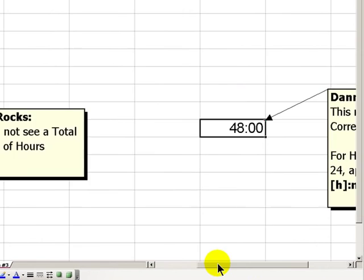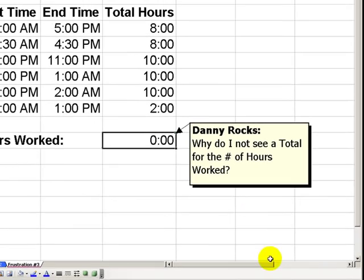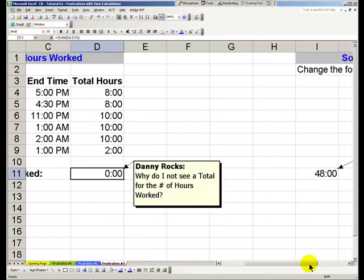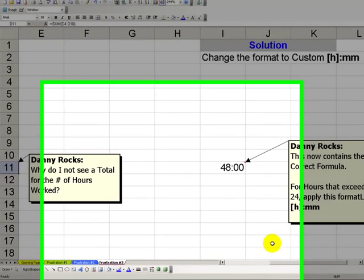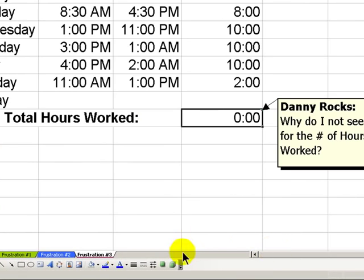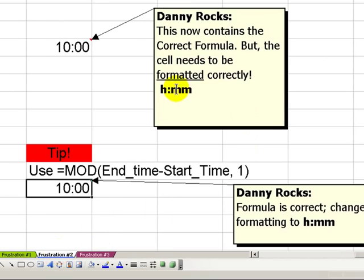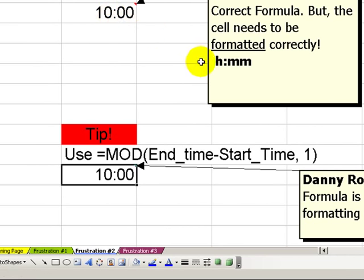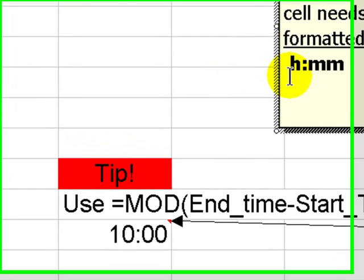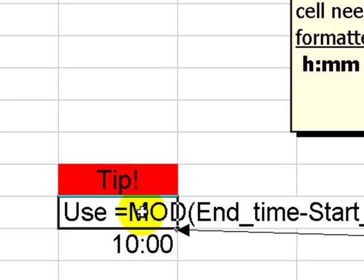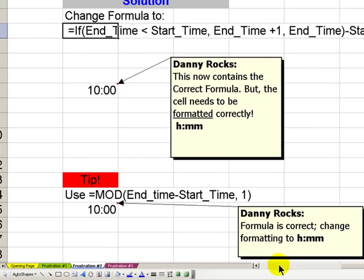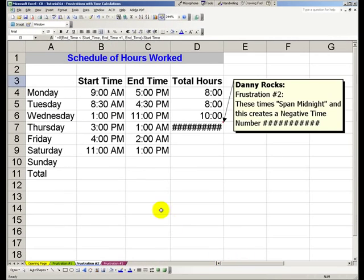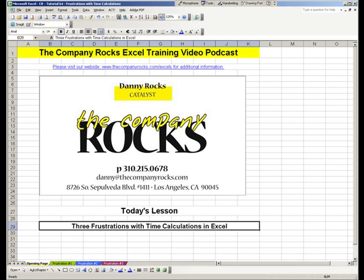So now you've learned how to overcome four common frustrations. When we total hours, hours that exceed 24, we need to apply the bracket h, bracket, mm format. For many of our other frustrations, it's a simple matter of making sure that we have the h, colon, mm formatting. Experiment with the modulus function. Also use the IF function. And there you have our lessons. And I'll see you in the next tips and time savers.